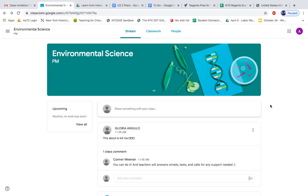Go to the class page where you deleted your assignment, and you can go right up here to Classwork.